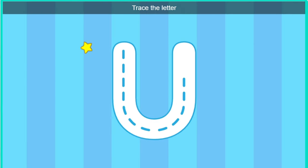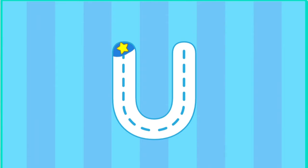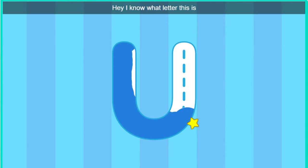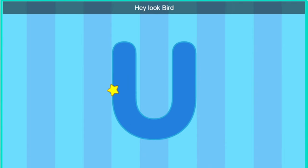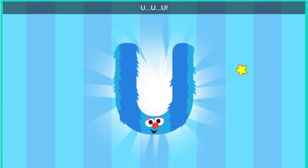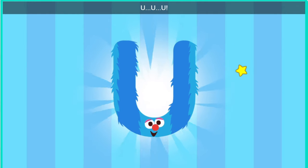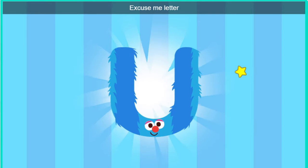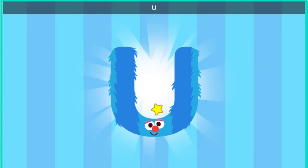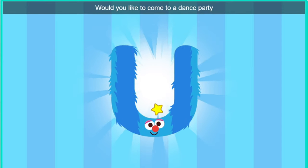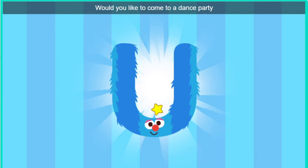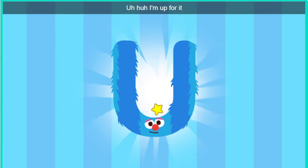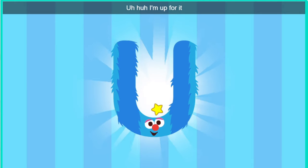Trace the letter. Hey, I know what letter this is. Hey, look, Bird. It's the letter U. Excuse me, letter U. Would you like to come to a dance party? Uh-huh. I'm up for it.